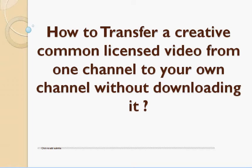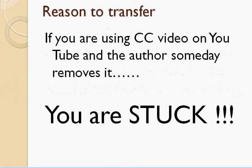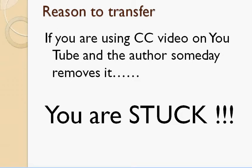The purpose here is to tell you that if you are using a Creative Commons license video with your students and the author of the video deletes it one day, which he certainly can, then what will you do? In that case you are stuck, right? Because the video is no longer available to you.